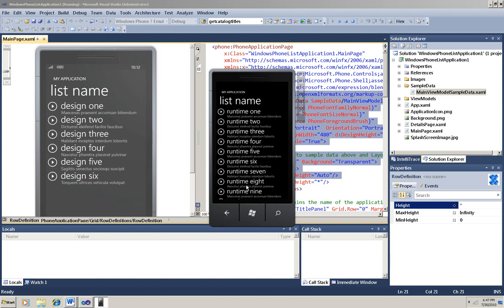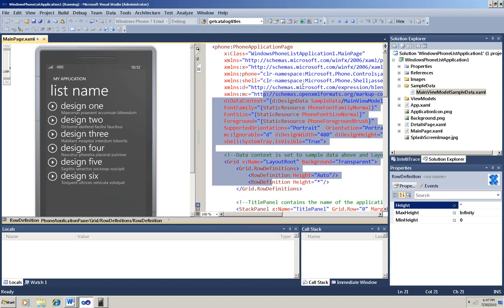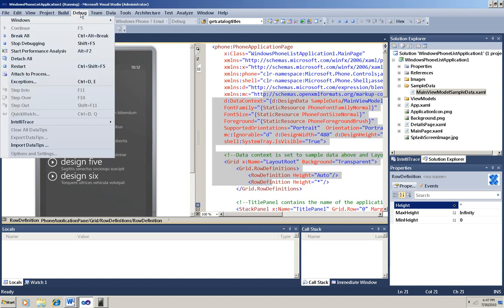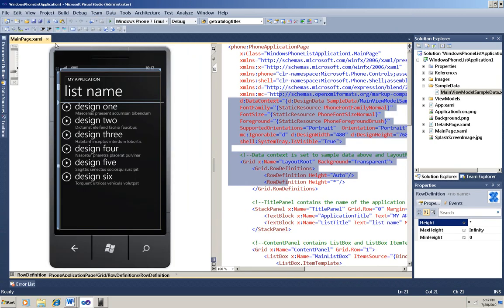Now I'm going to minimize the emulator, but I'm not going to close it. And I want to stop debugging, so I can make some changes to this default code. For a simple app, there's really only two places where you have to make changes to use your own data, and they're in the ViewModel folder.